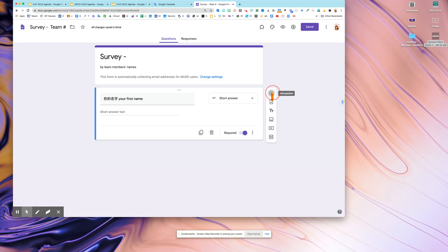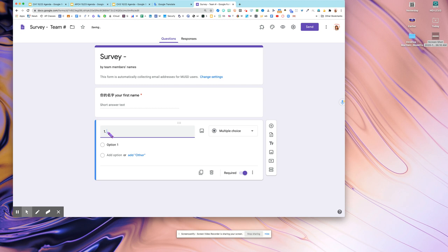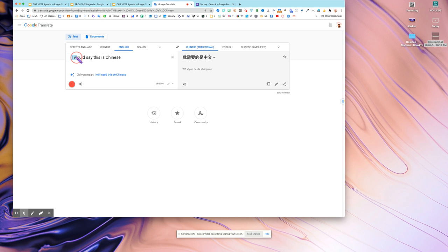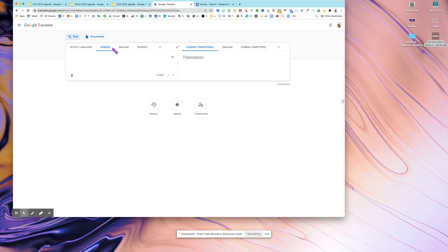The first question you should type it out and give them options to choose. For instance, I want you to know their nationality. You can say it now. When there, this is Chinese.